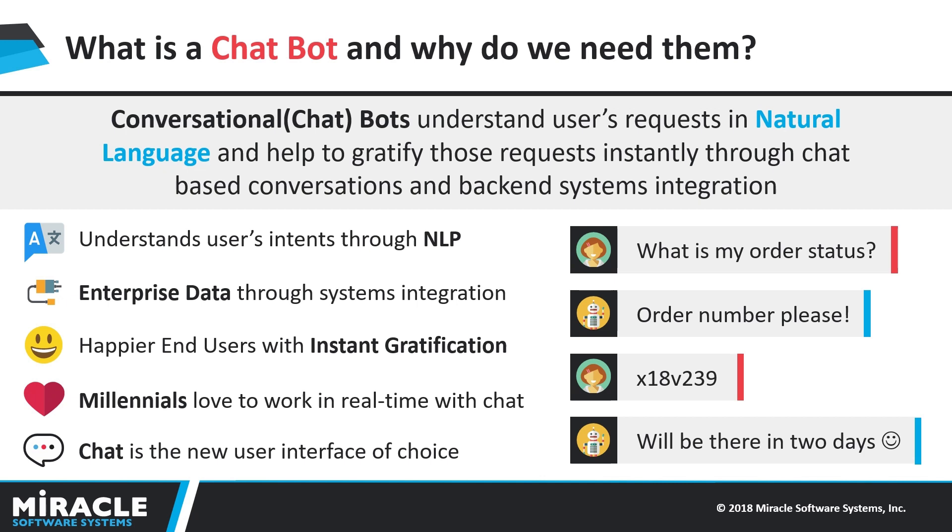Chatbots enhance user experience by providing instant gratification so users no longer need to wait for a response. This emerging technology is being adopted with an exponential rate by industries these days.